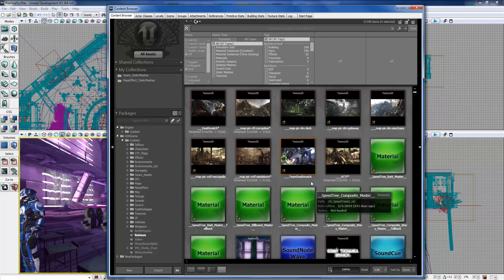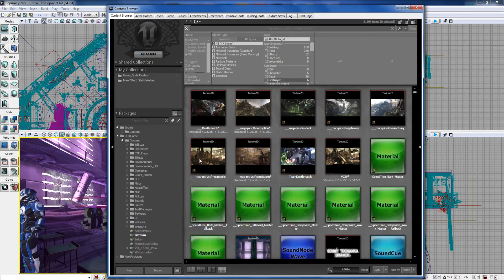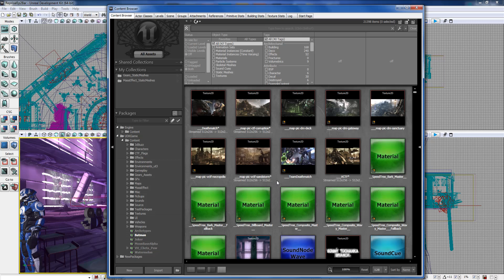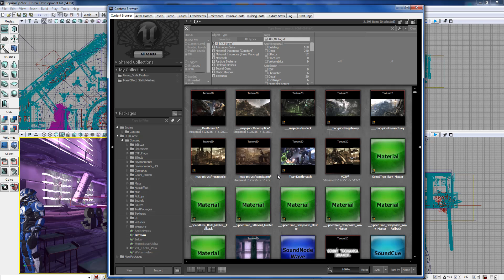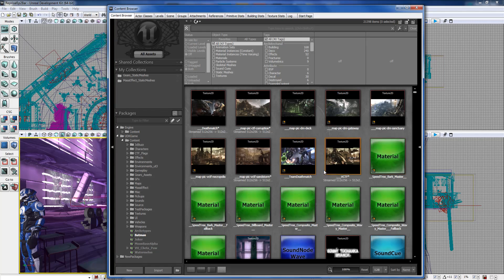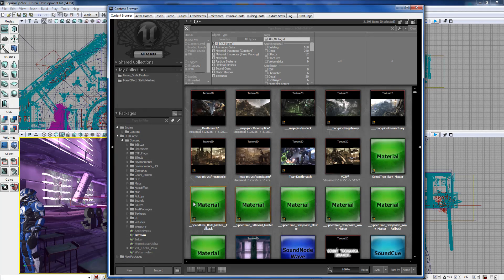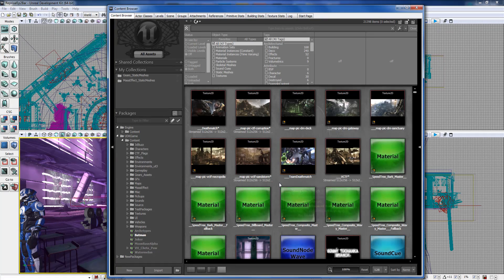It's pretty much one of the biggest things you're going to be using whenever it comes to creating content because there's numerous programs that are built in like the material editor and the static mesh, skeletal anim set editor - everything's built into the Content Browser.